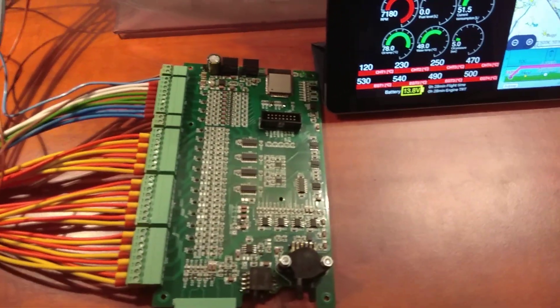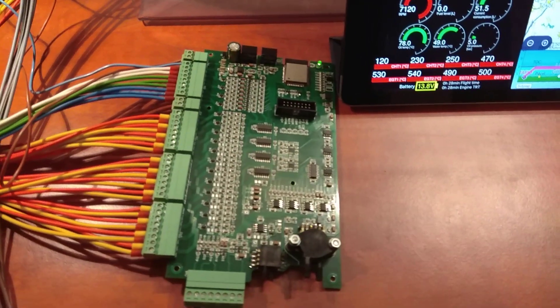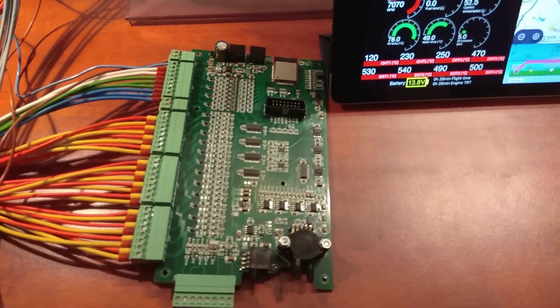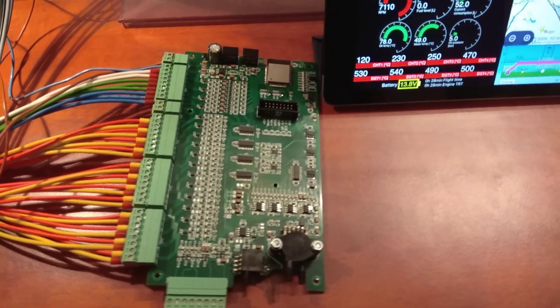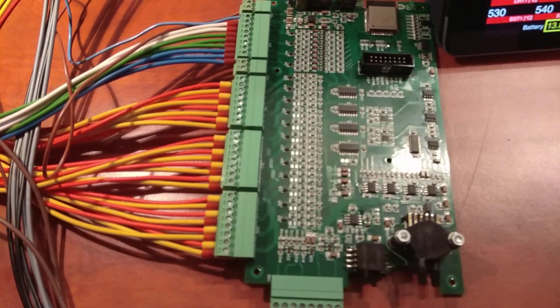So basically everything what you need for experimental and homebuilt aircrafts and it's very easy to install.